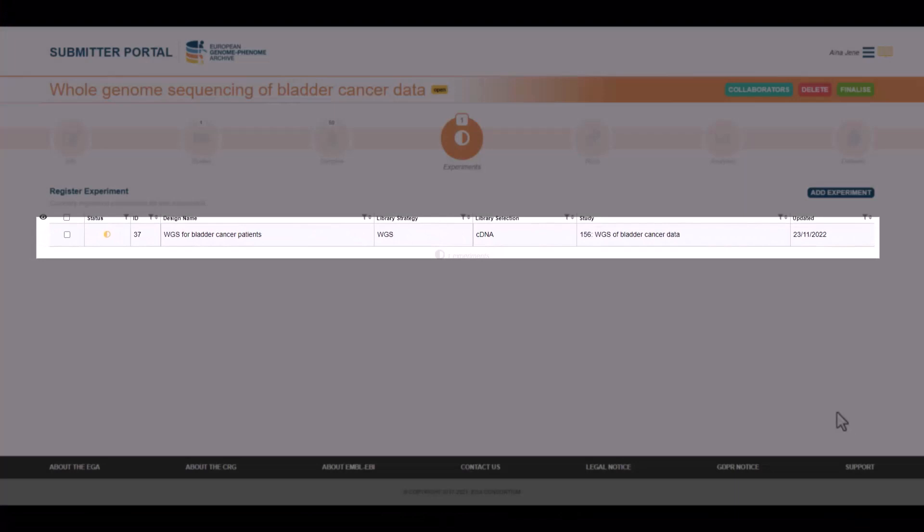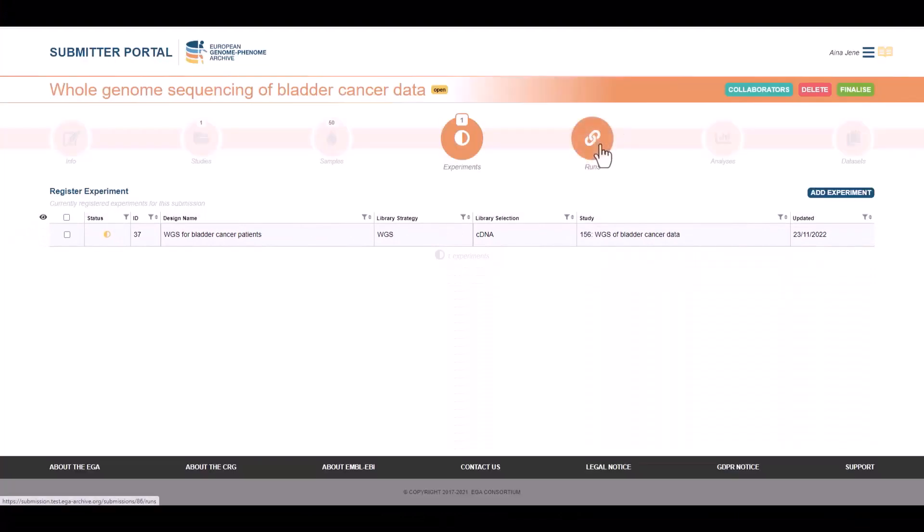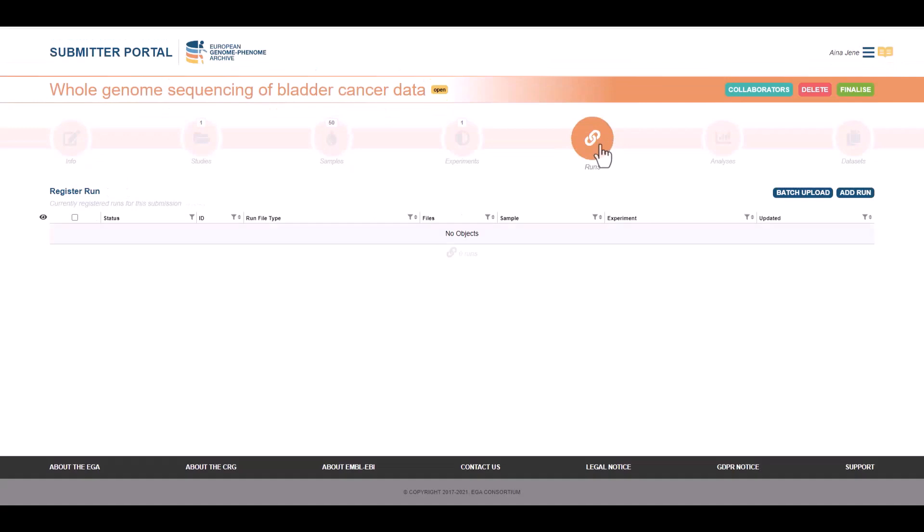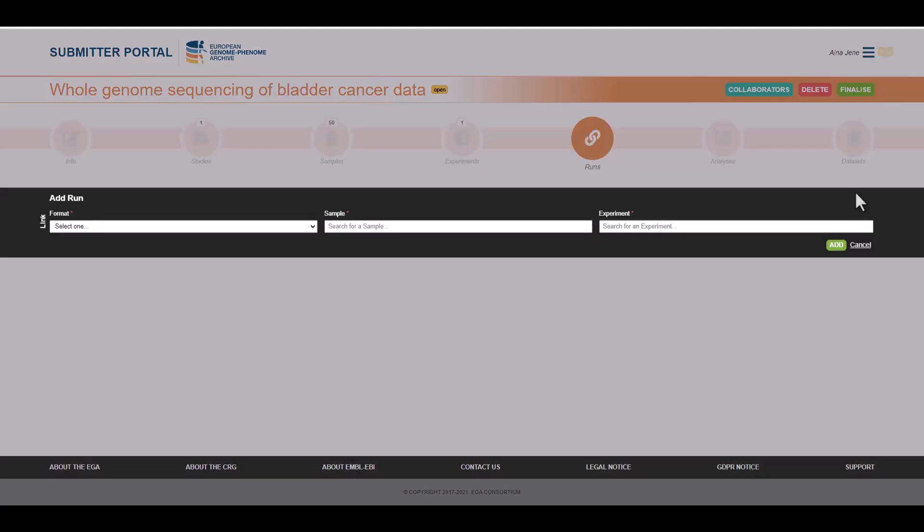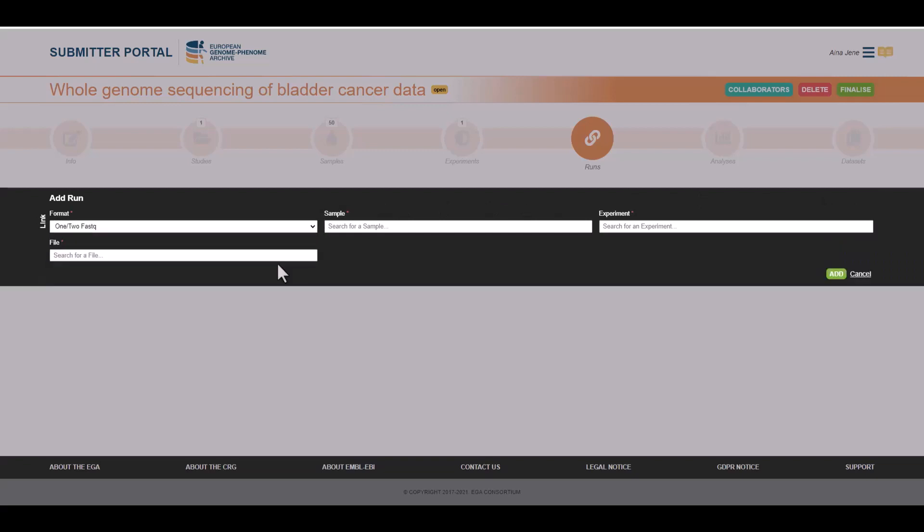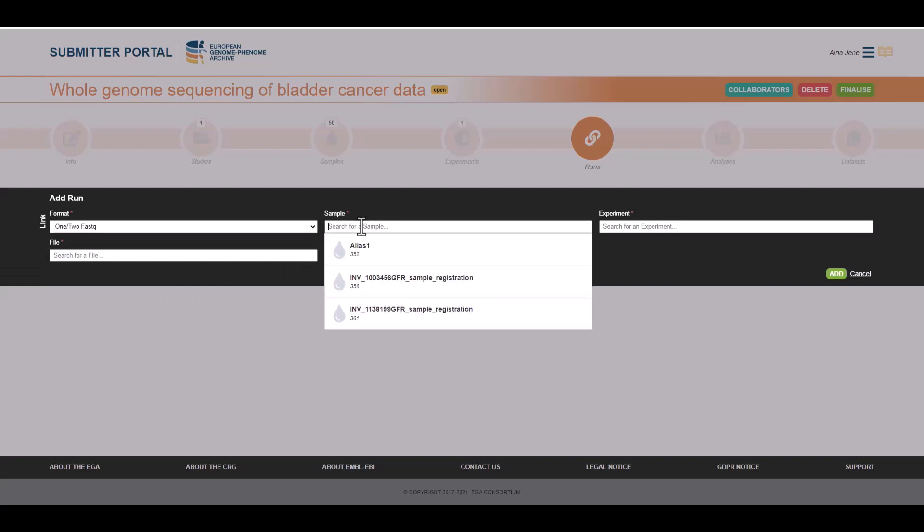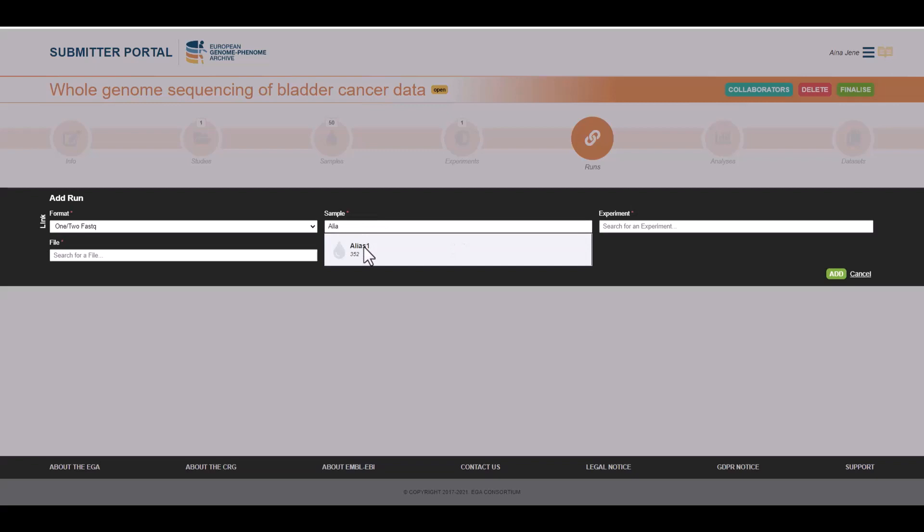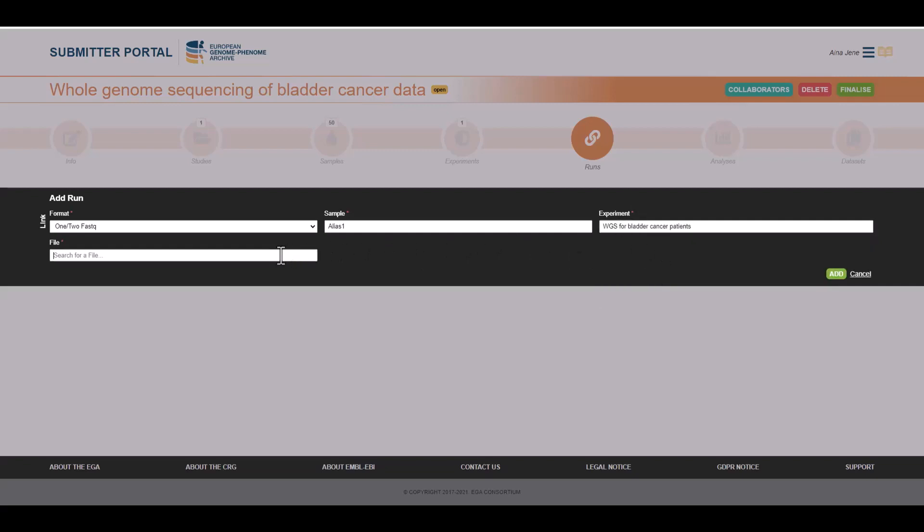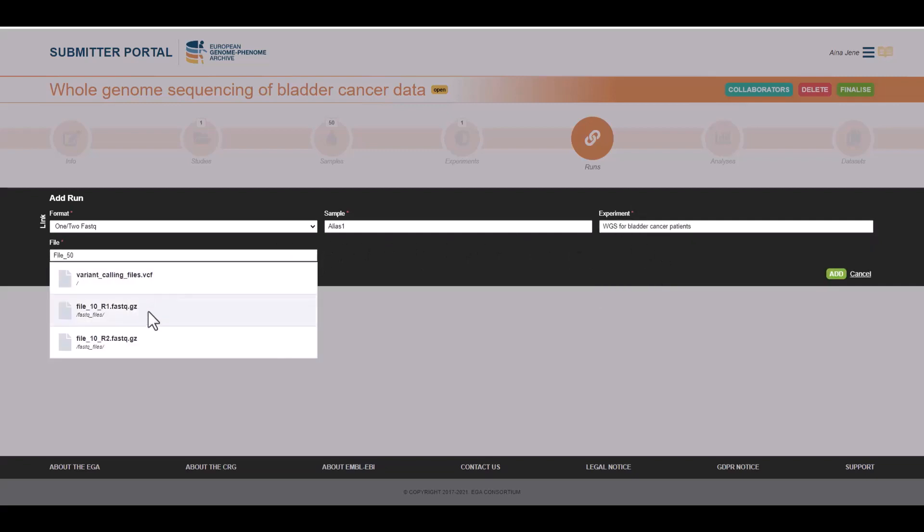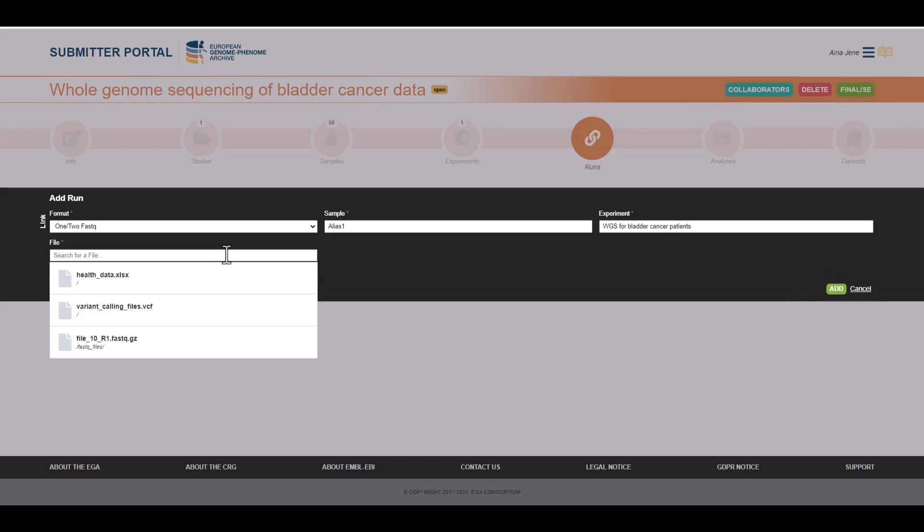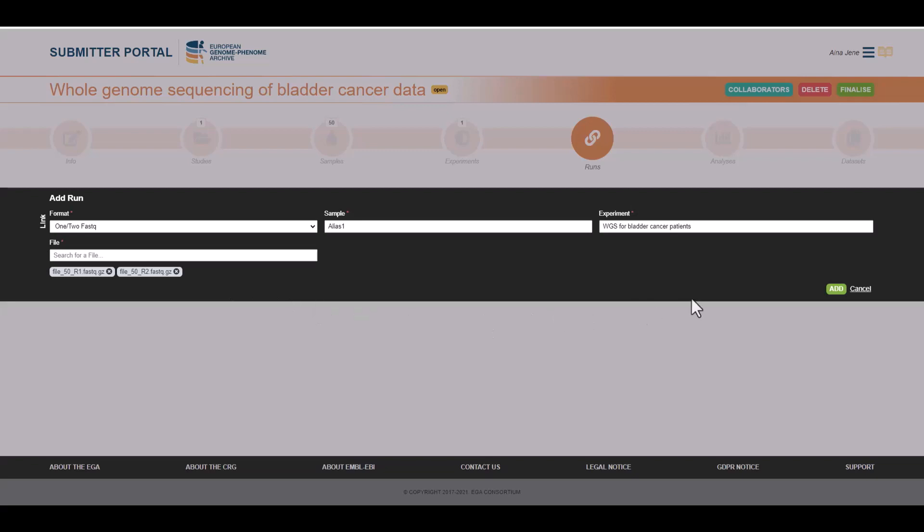Next step, it's to register runs and analysis, which are linking objects between samples and files. The first run, we will register it manually. For that, we need to select the format. In this case it's paired fastqs. Then it appears a field to add the files. We need to select the samples using the sample alias. Then we select the experiment registered in the previous step and start linking the files. The available files will show as we type. When you see the file, select it. Now let's look for the second one, as these are paired fastqs. Click this button to register our first run.